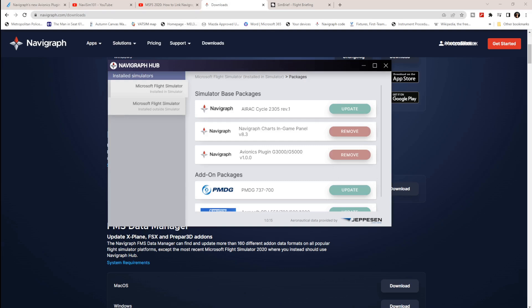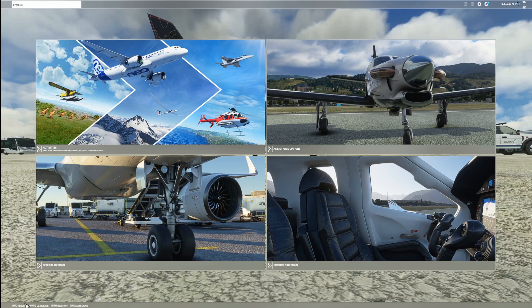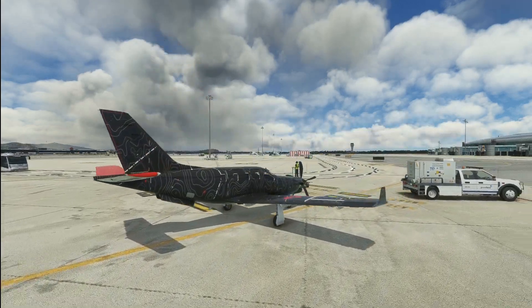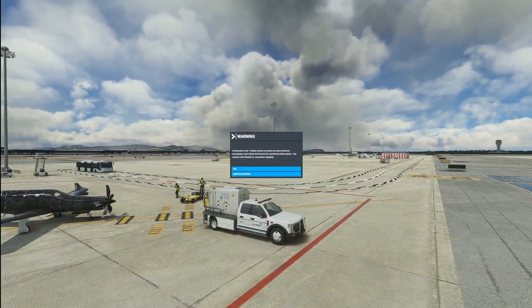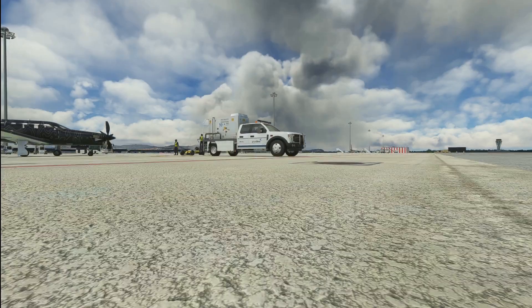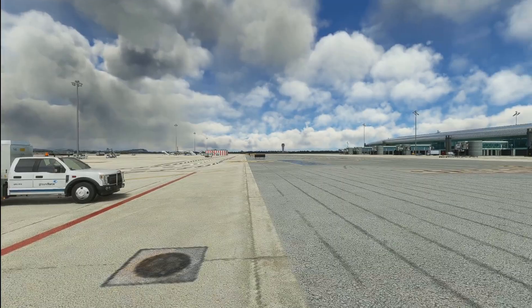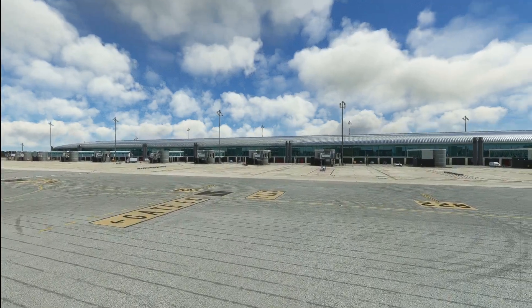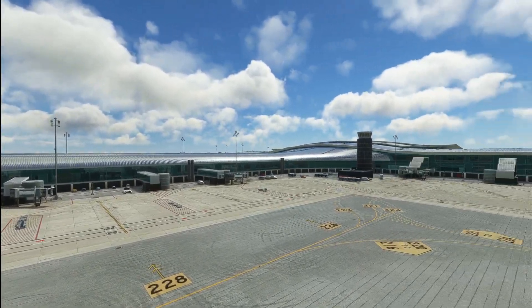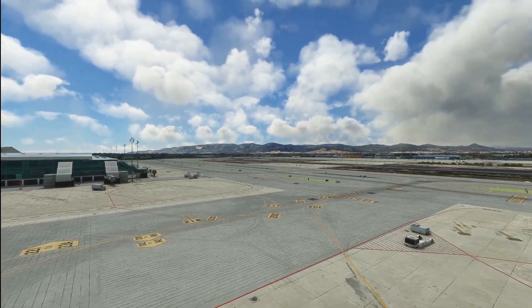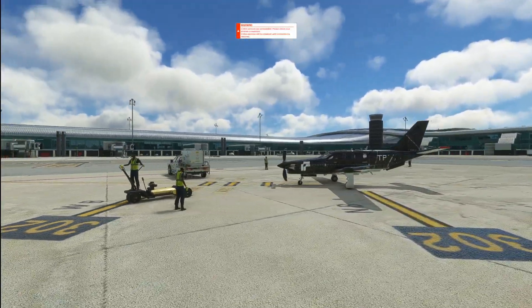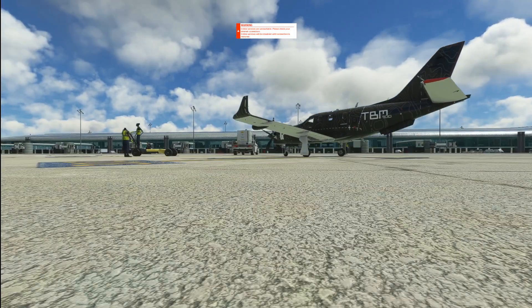Once that's installed, let's go to the sim. I've got it on pause — let me resume. Here we are, with a TBM at Barcelona. Let's go to the cockpit of the very gorgeous TBM 930.